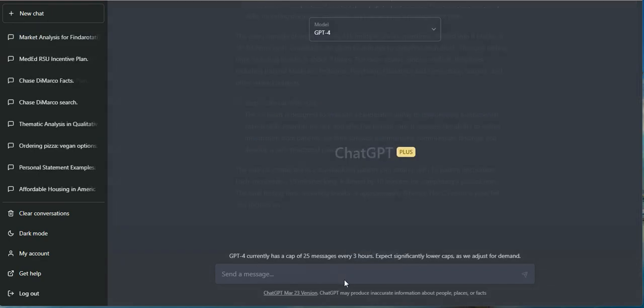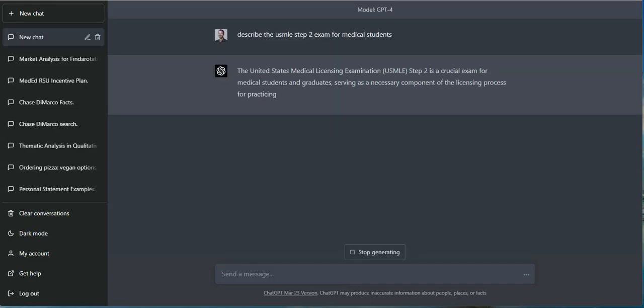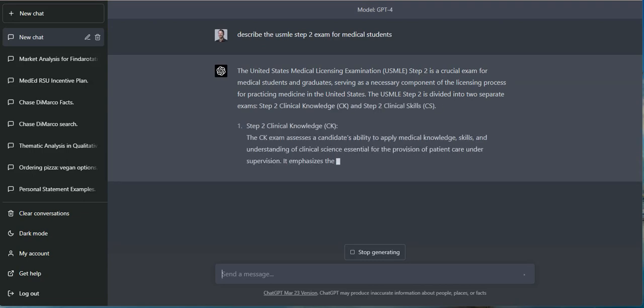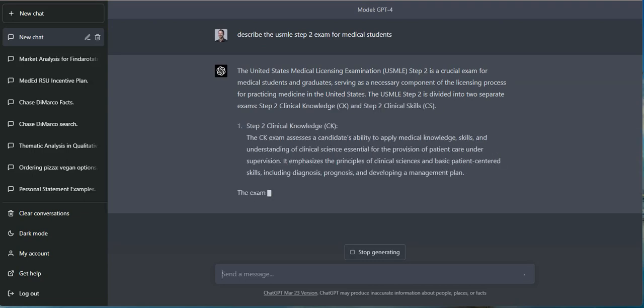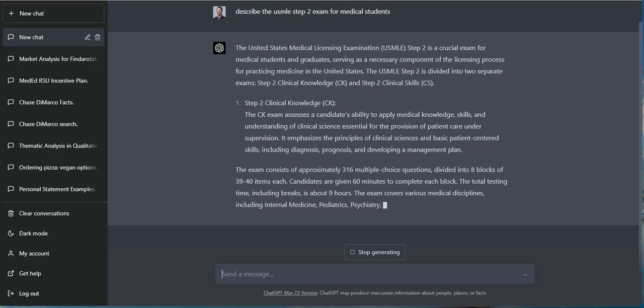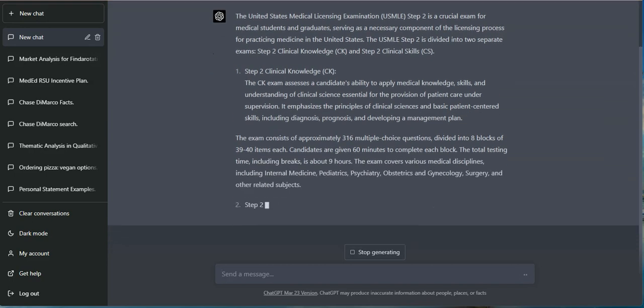I started off by giving it the prompt to tell me what the USMLE Step 2 exam is about. And it was able to give the pretty standard explanation of the different sections, how many questions are in each block, how many blocks there are.